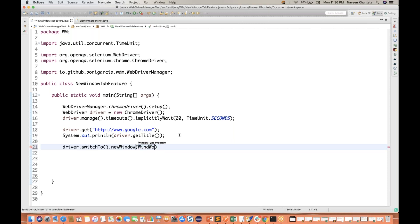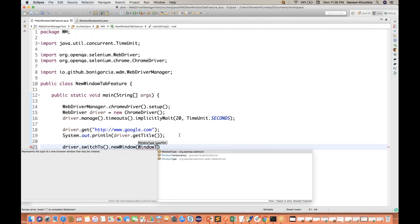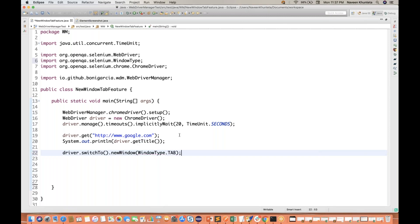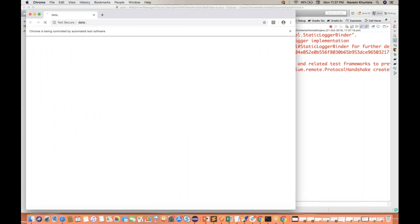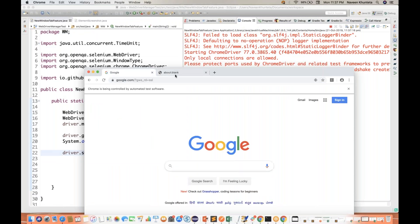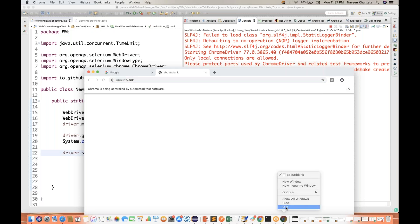You simply write WindowType dot — and this WindowType is an enum, which is either TAB or WINDOW. So let's say you want to open a tab. The moment you write this particular line, it will open a new blank tab. You can see google.com and a new blank tab got opened. This is a new feature they have introduced.